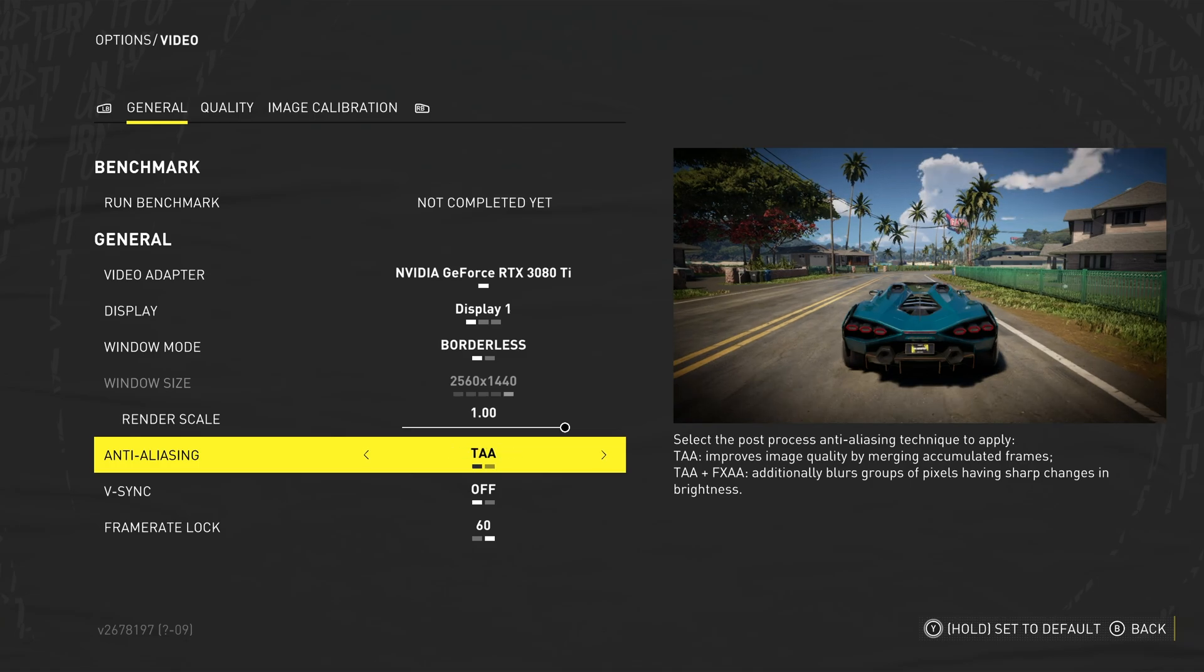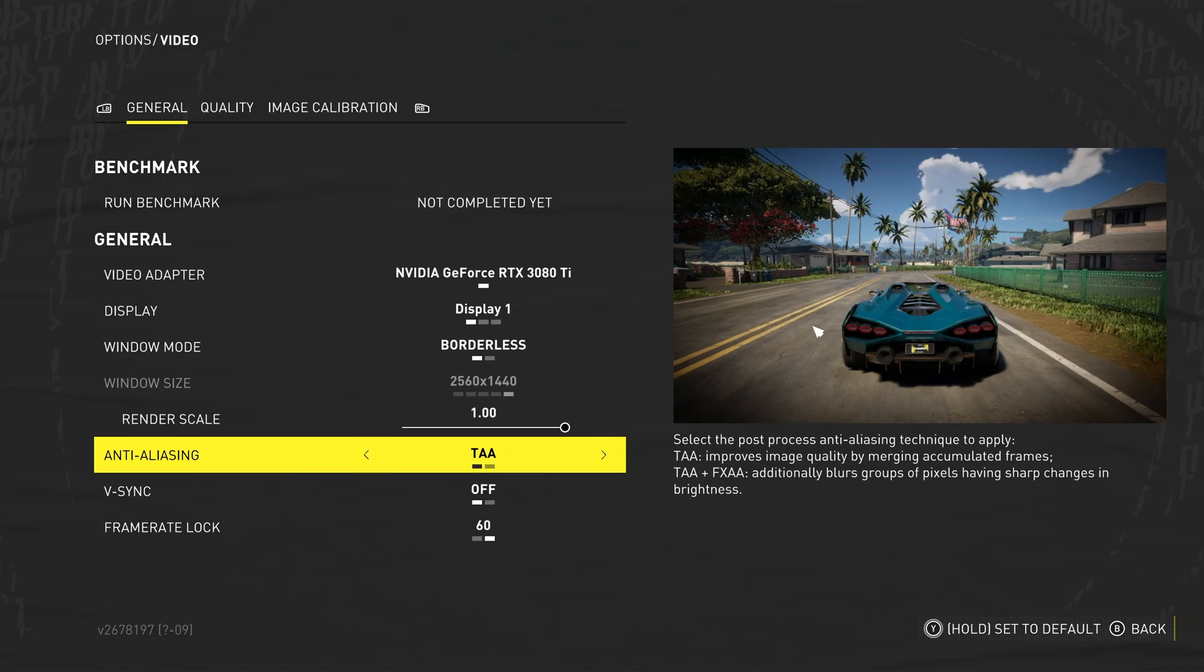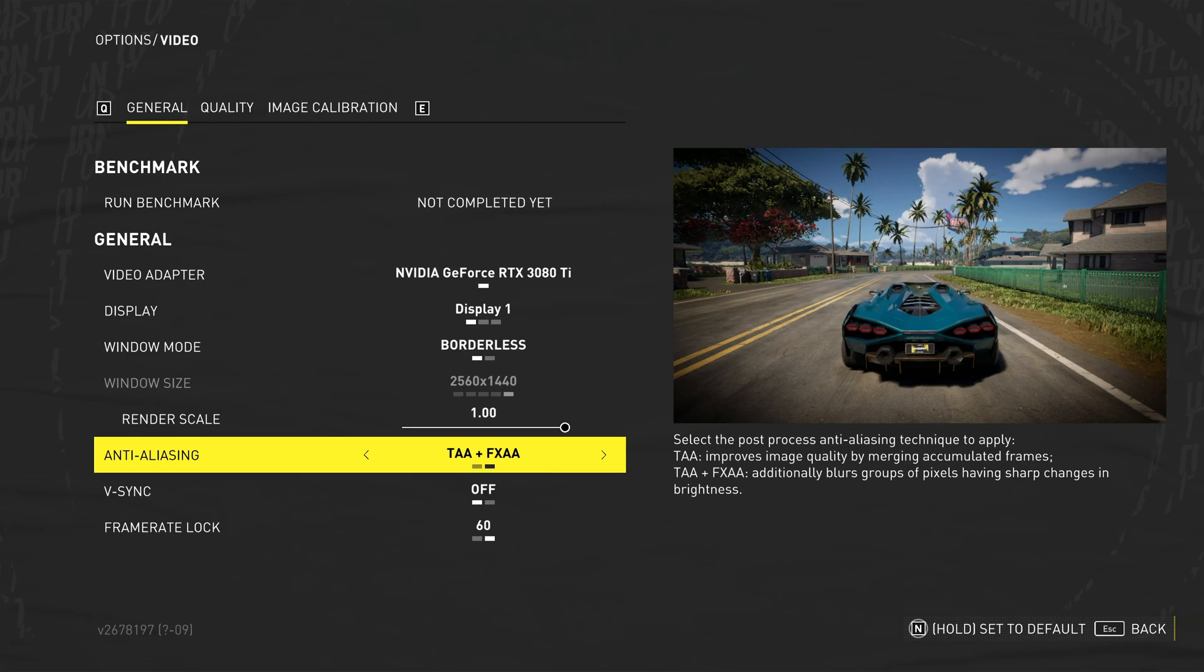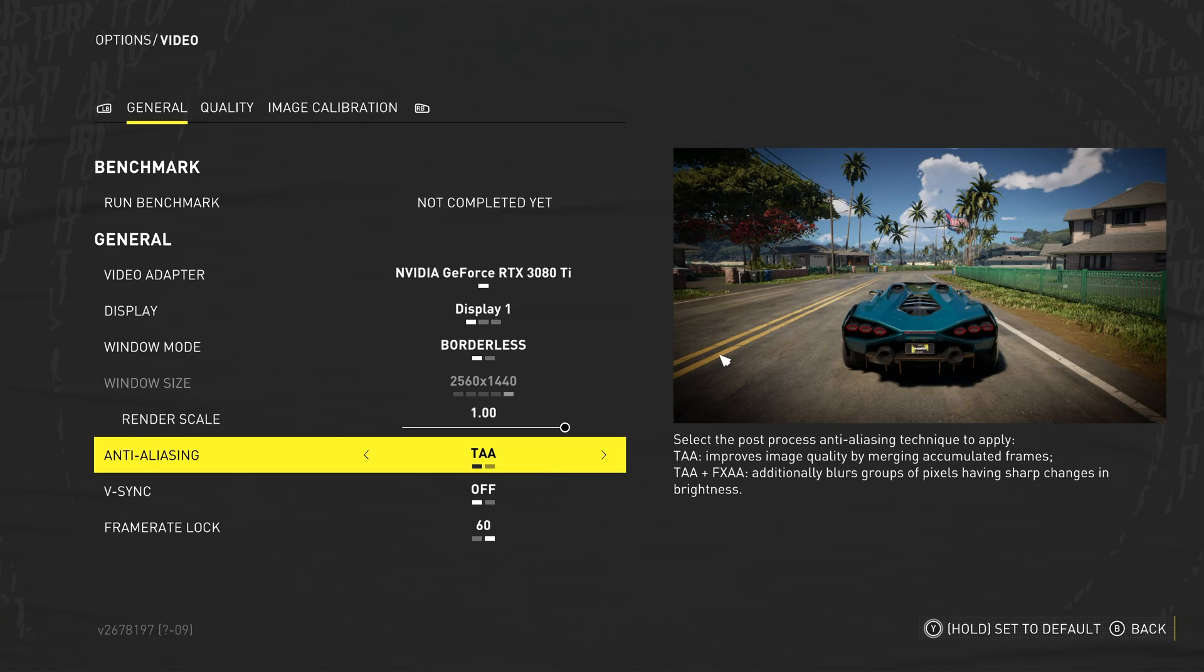The good thing about this game is it does give you a preview on the right of exactly what option does what, but to be honest, there's not a huge difference between these two, except for maybe in leaves. This option is mainly down to your preference, and really has very little impact on the game. Maybe 1 FPS at best.